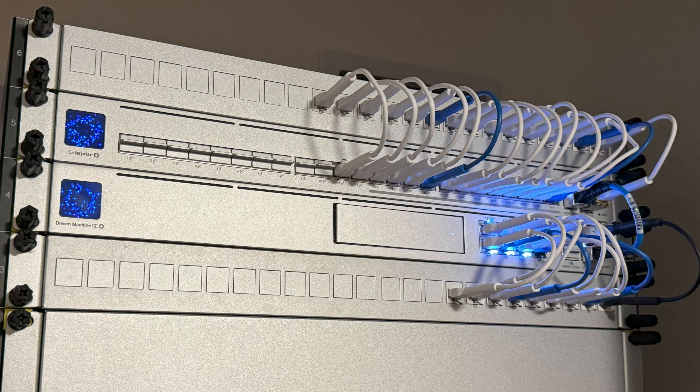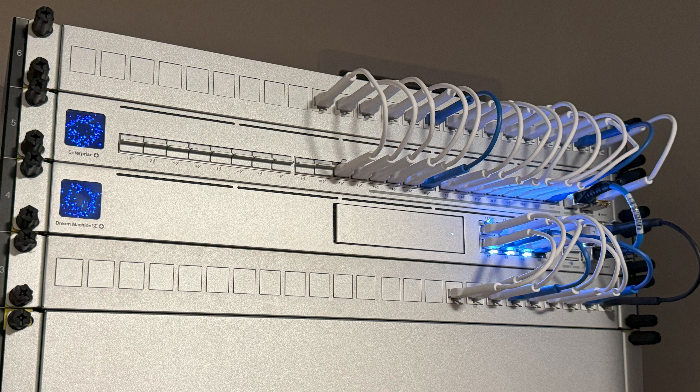I've been using the Ubiquiti Unify Dream Machine SE, or UDM SE as my router, paired with the Ubiquiti Enterprise 24 as my main switch, and the U6 Enterprise as my main access point amongst some other gear.